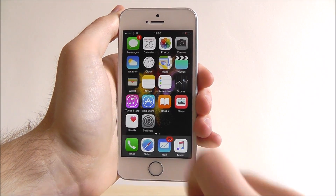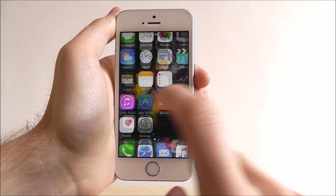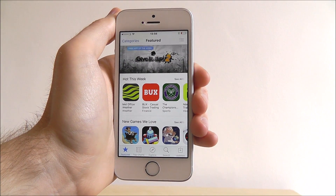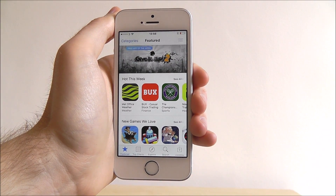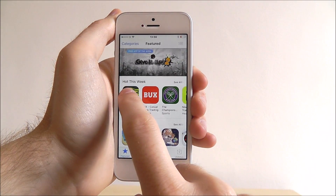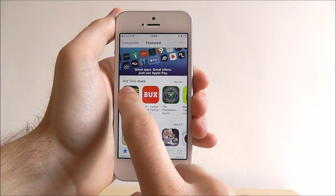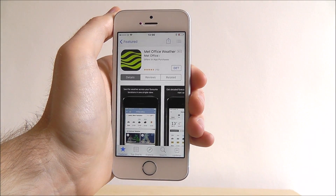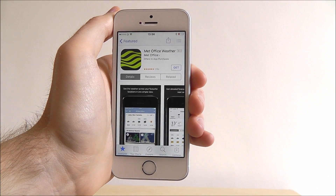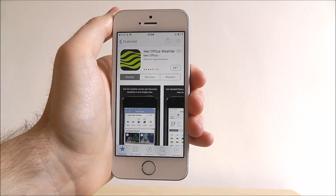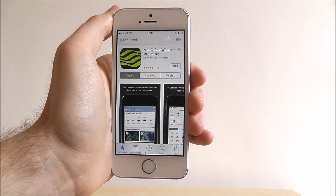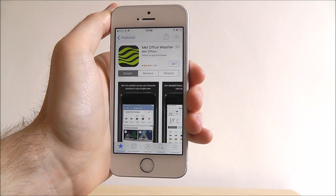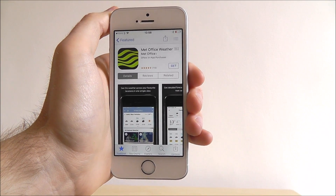To do this we need to open up the App Store. From here we need to find the app we want to download. It's important to remember that at several points we'll probably be asked to enter our iCloud password. One of the great things about Apple is their security is pretty top notch.